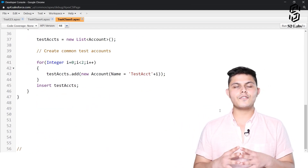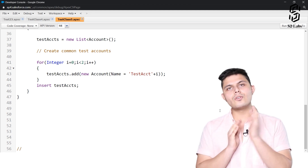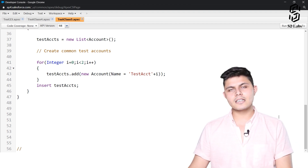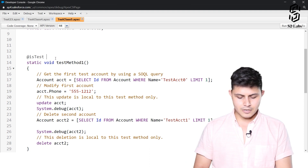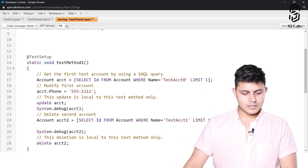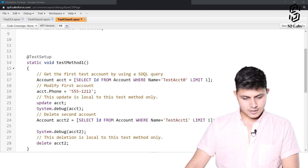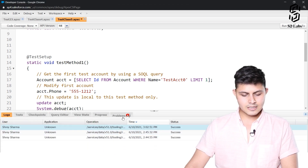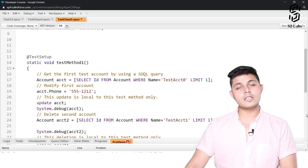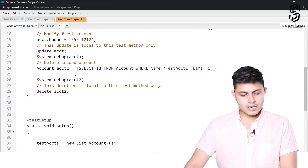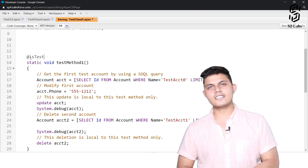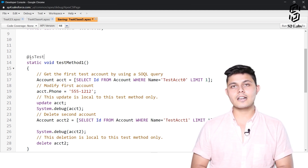That's all about test setup methods. If you want to create a data set for all of the test methods in a class, create a test setup method. Let's also check whether we can create more than one test setup method in a single class. There's a problem — it says 'only one method of type setup can be defined,' meaning there can only be one test setup method per class. So let's change this annotation back to @isTest rather than @testSetup.